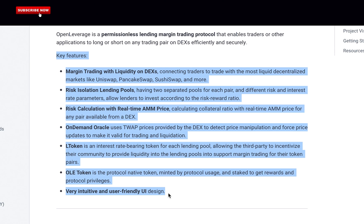Risk isolation lending pools — having two separated pools for each pair at different risk and interest rate parameters — allow lenders to invest according to the risk-reward ratio. Risk calculation with real-time AMM price calculates the collateral ratio with real-time AMM price for any pair available from a DEX. An on-demand oracle uses time-weighted average prices provided by the DEX to detect price manipulation and force price updates to make it valid for trading and liquidation.